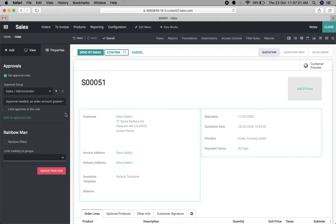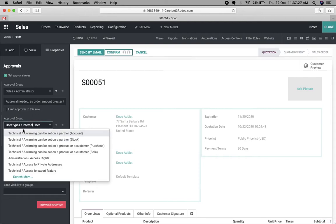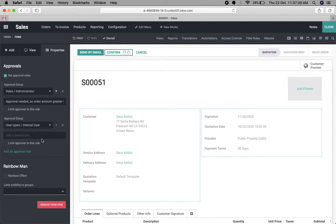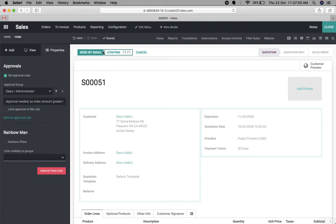There's also the possibility to add multiple approval rules. We can add another group, another filter criteria, and another description. We can add any number of approval rules on a particular button, so multiple users can confirm orders. There is also a possibility to limit the approver to one rule only. For now, let's keep it to one level and close the configuration.